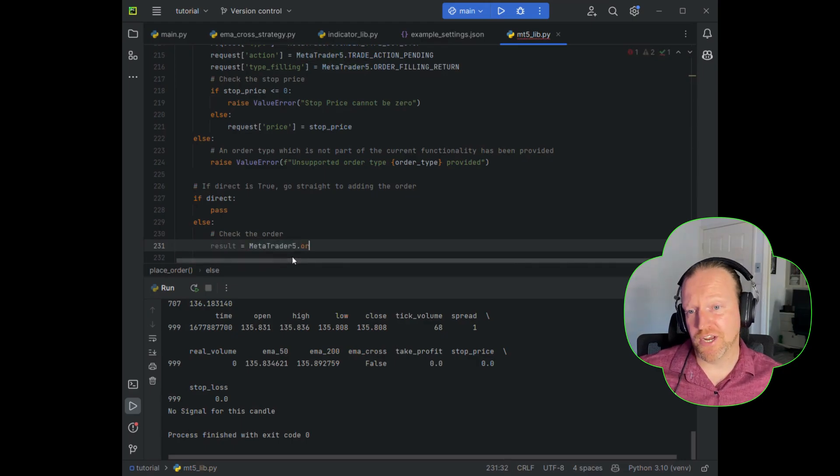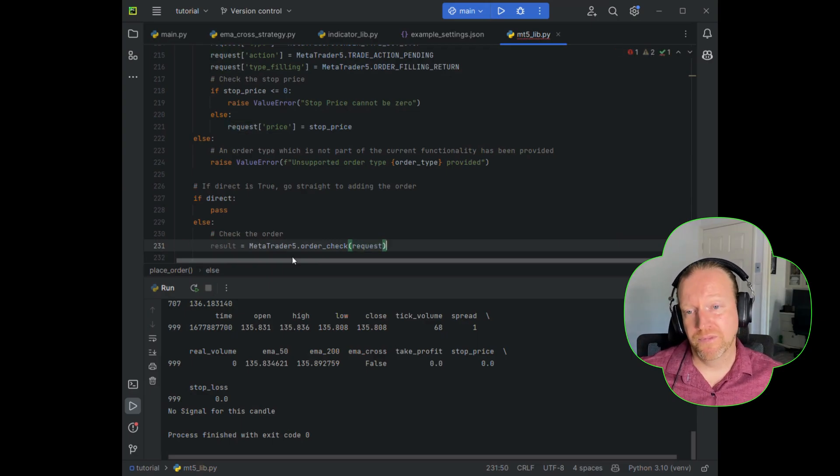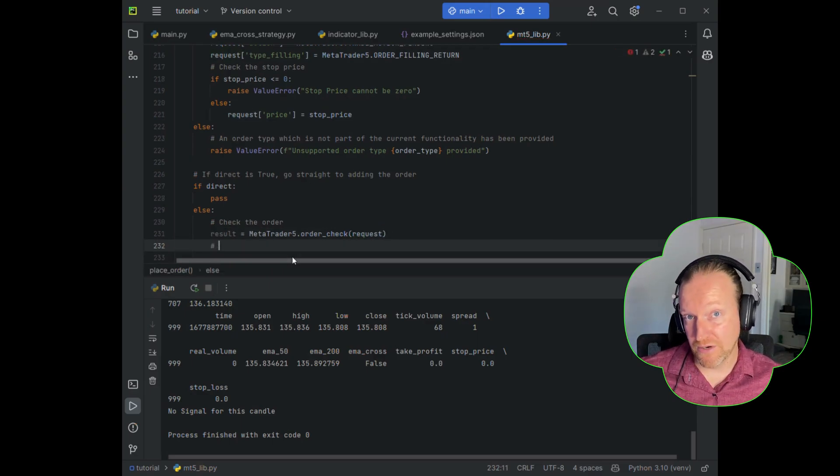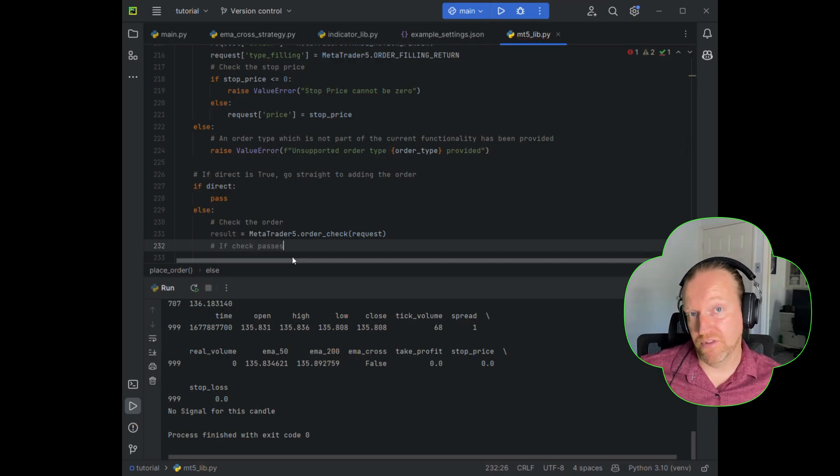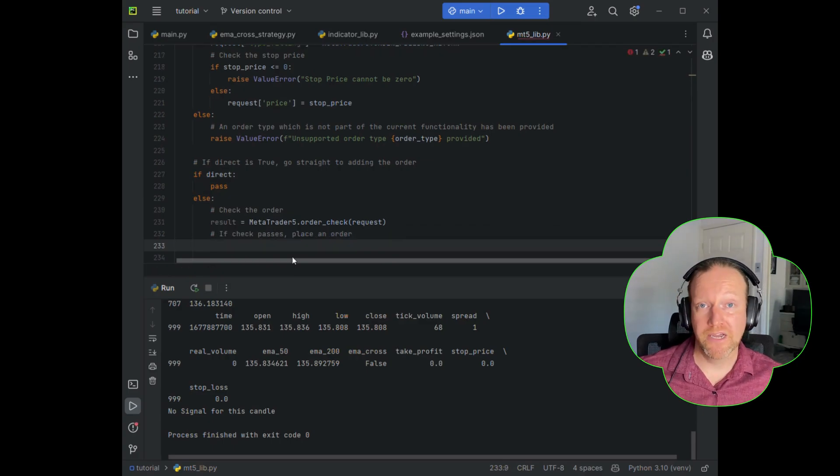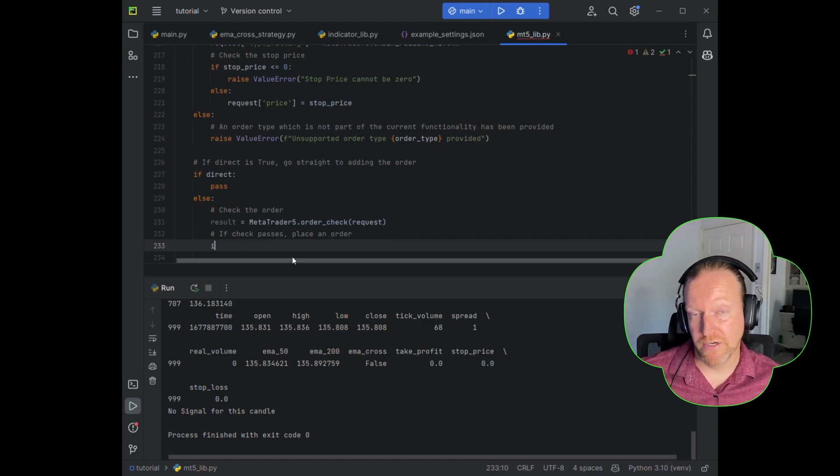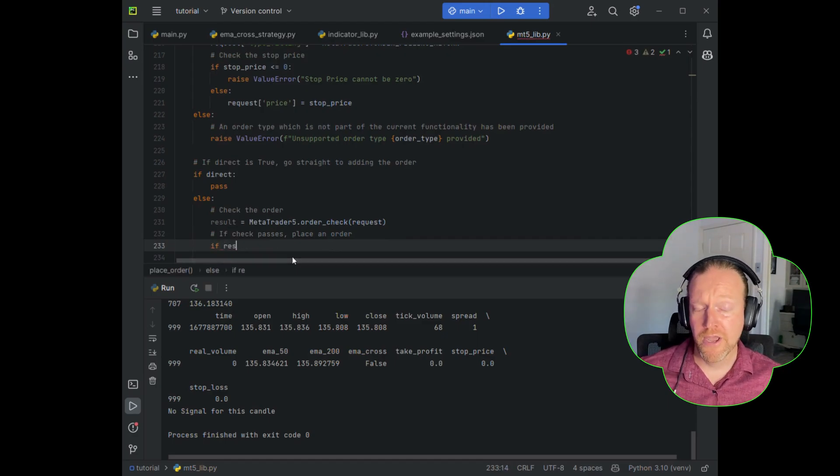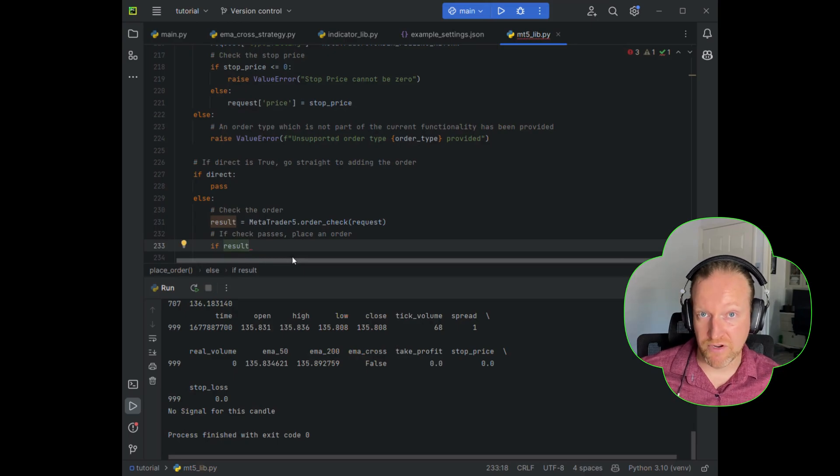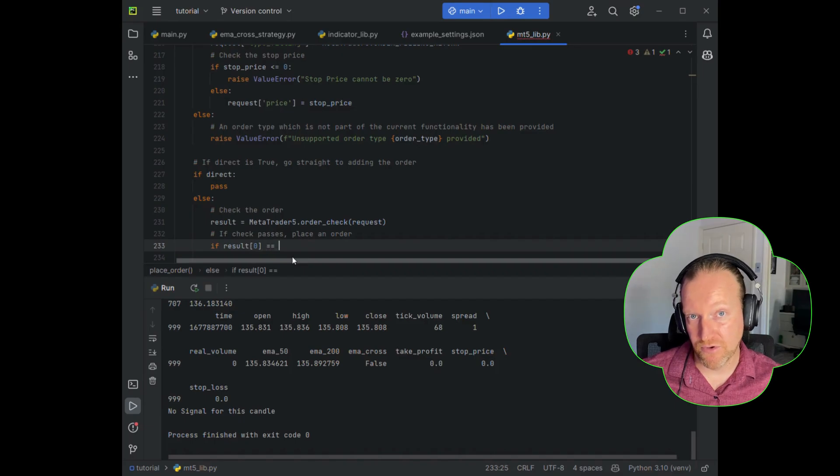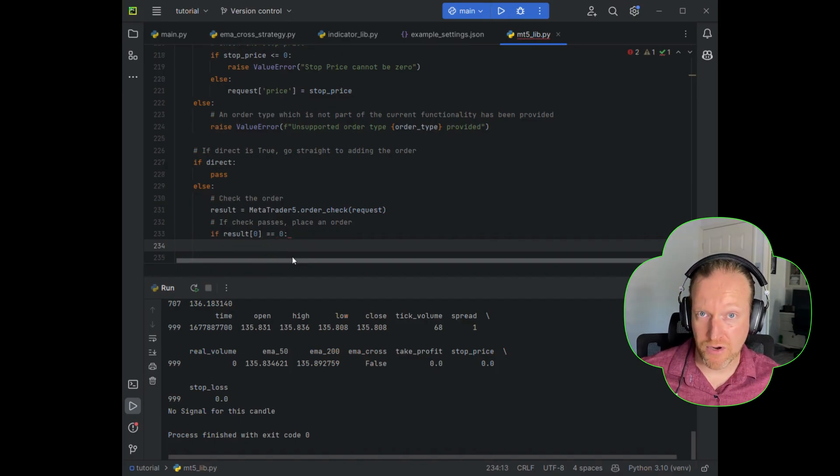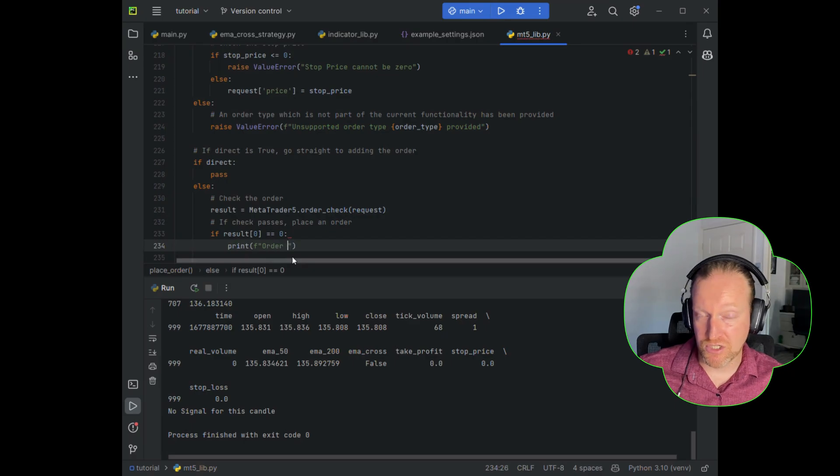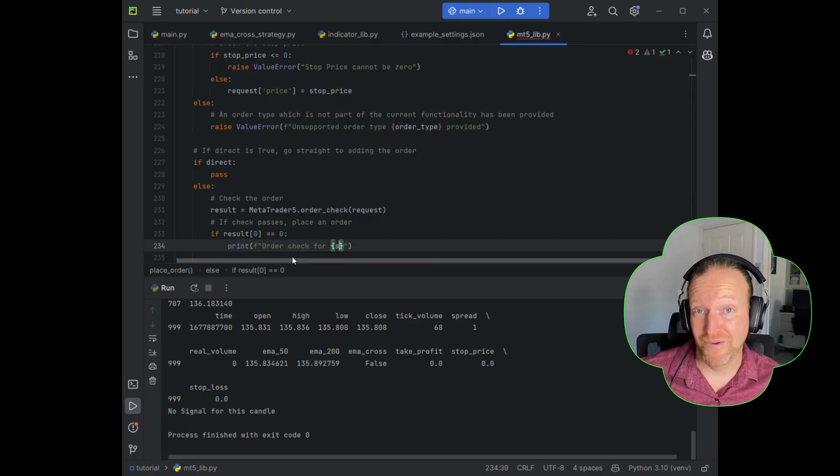So let's check the trade. So we get the result, and we get MetaTrader 5.orderCheck, and we send that request object we've been working on. And that's going to return us a couple of different things. It's going to return us a code result, which we'll go through in a moment. And if there's an error, it's going to tell us what the error is and why that occurred. Just be aware that this check does not cover everything. So there will be times where you place it, it passes the check, but doesn't pass the order itself. Hopefully that won't cause you any issues. But this is just a really easy way to take care of the most common ones.